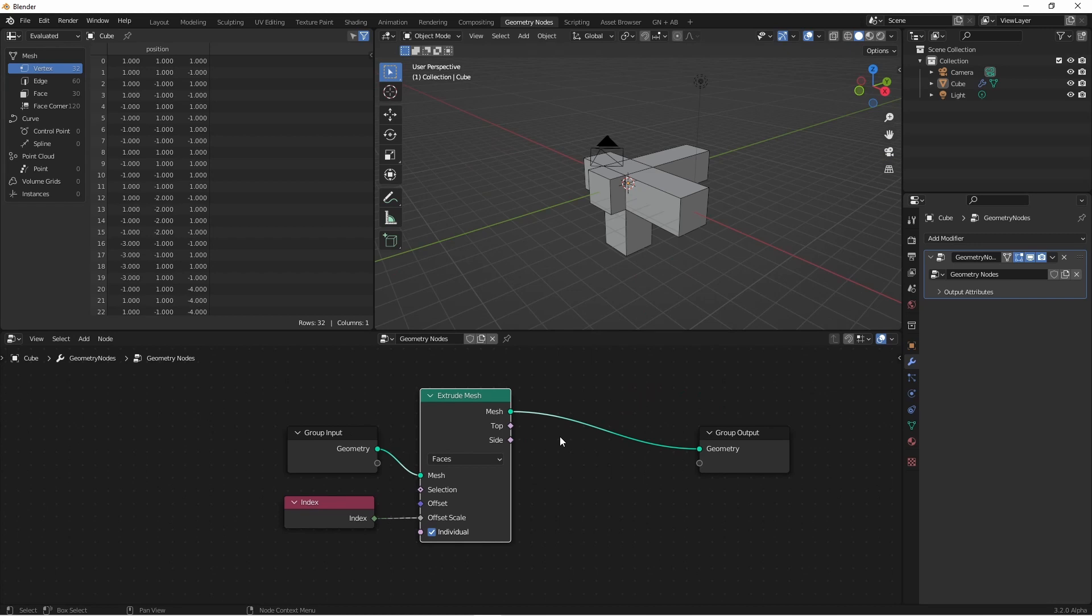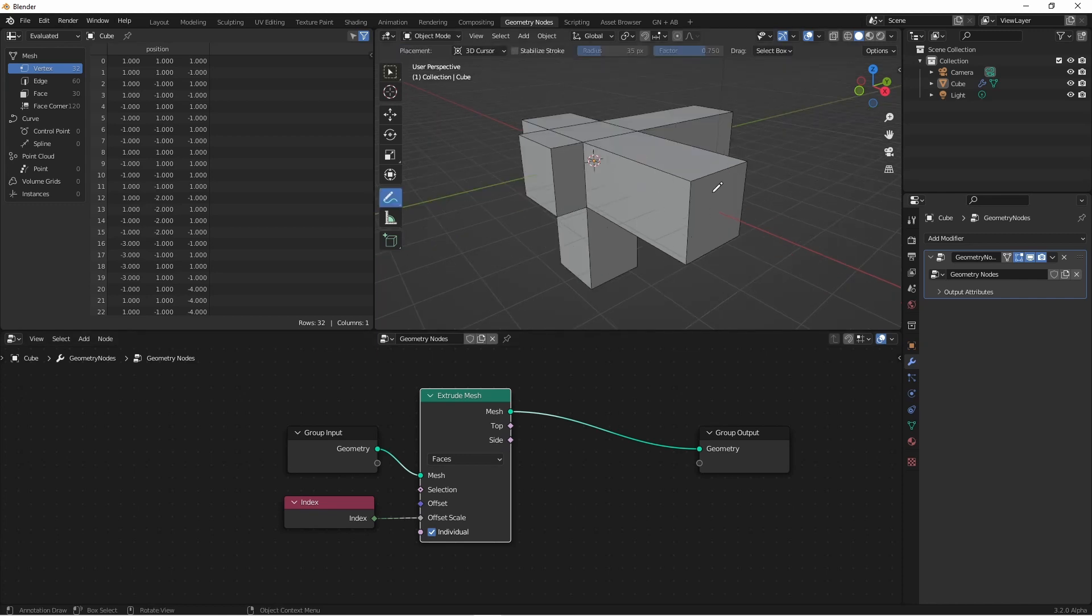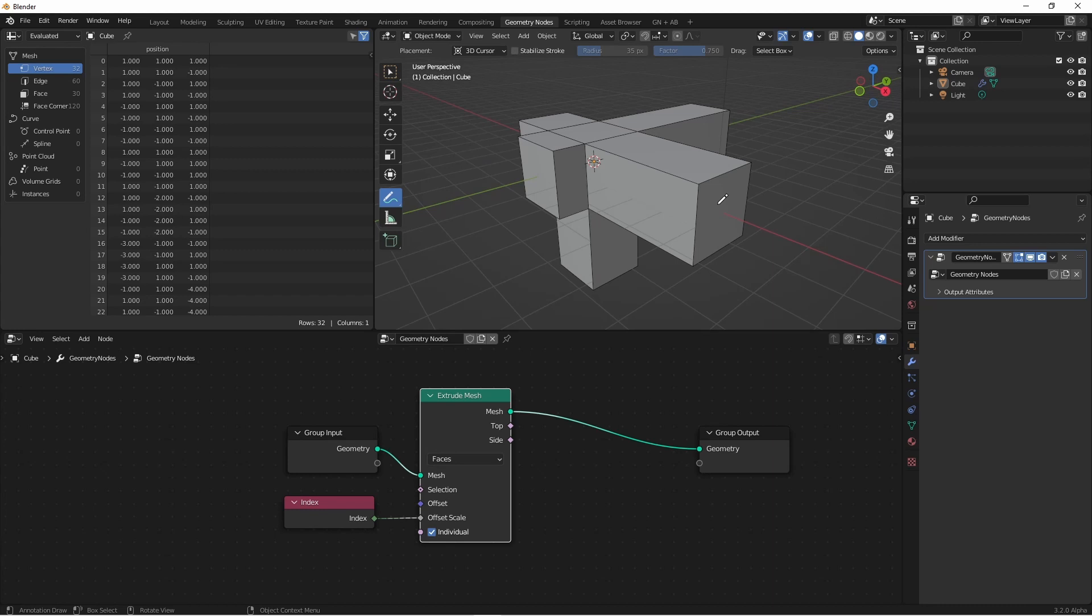In addition to the mesh output, we have two boolean outputs on the extrude mesh node as well: Top and side. These are face selections based on the new geometry. In this case, looking from this angle, this face and this face would be top faces, and these faces would be side faces.